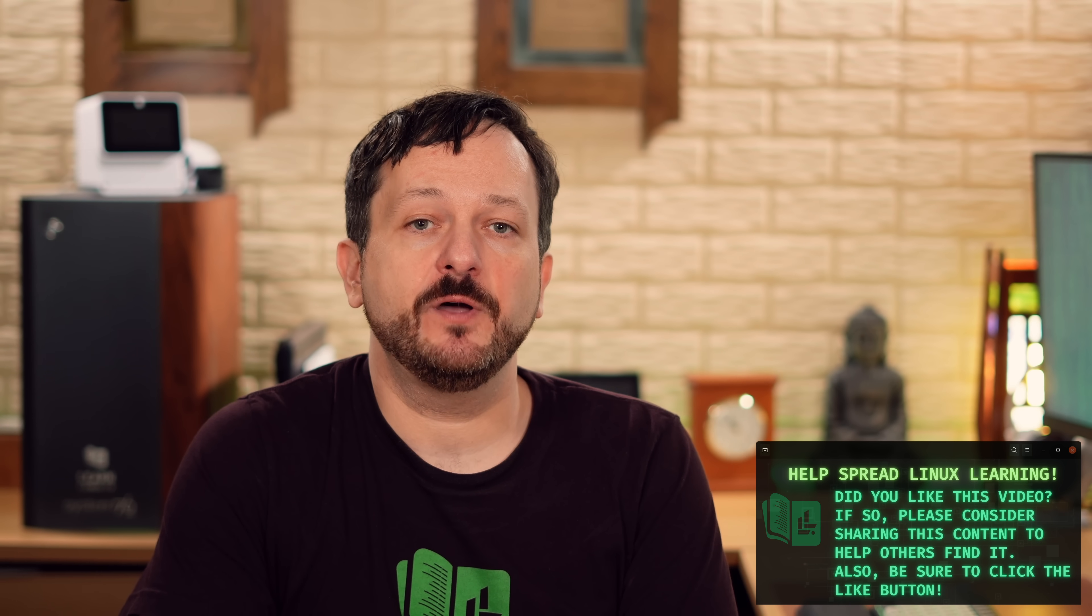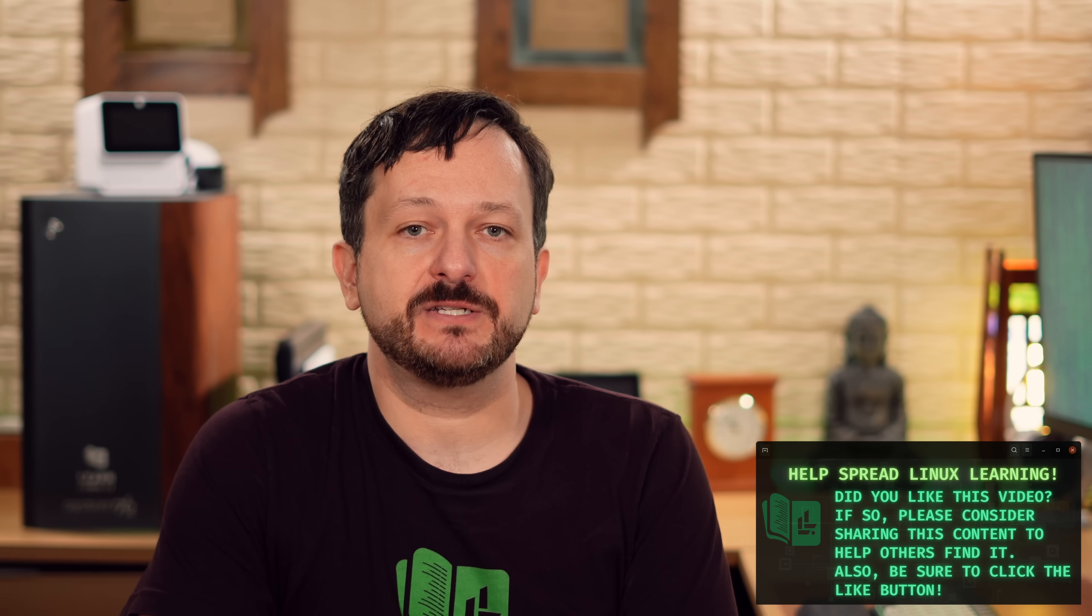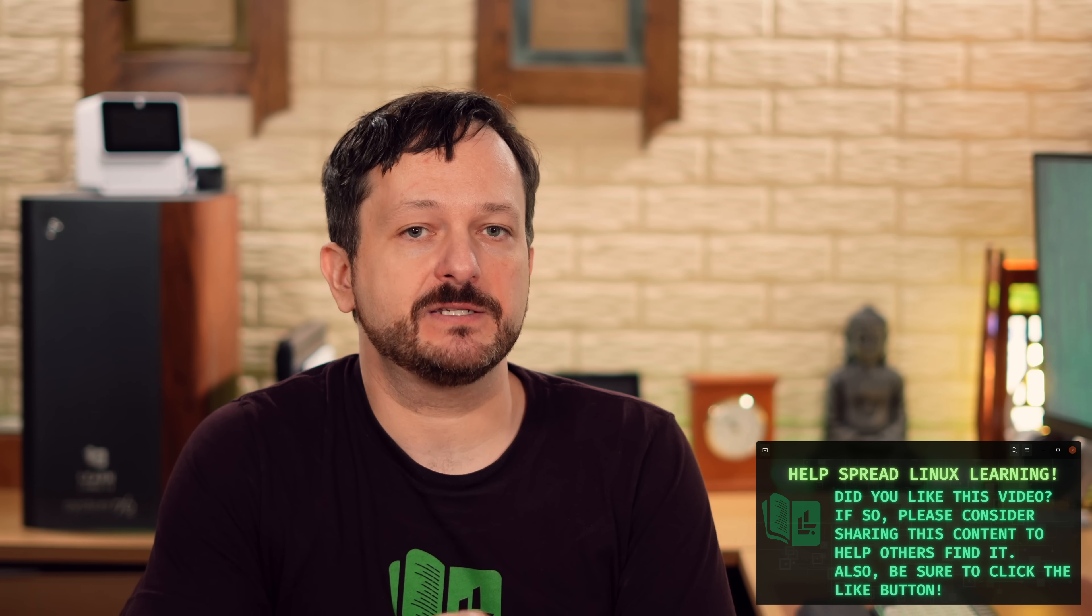In the meantime, though, be sure to subscribe to LearnLinuxTV for the latest in Linux, and I'll see you in the next video.